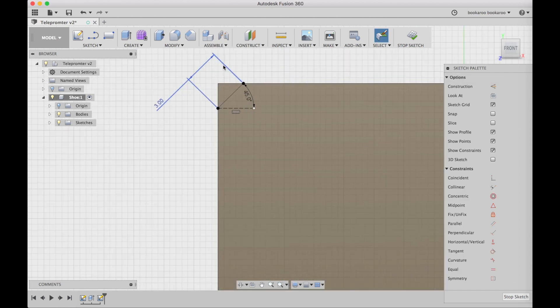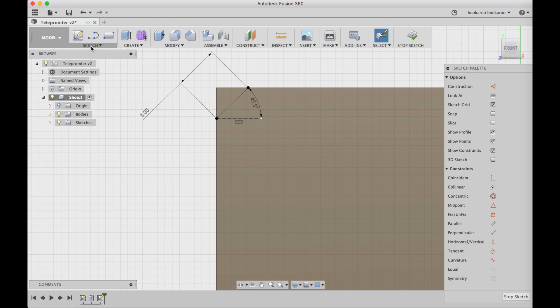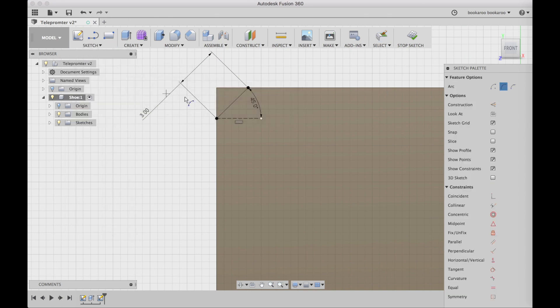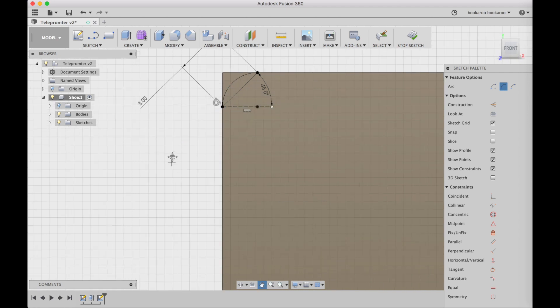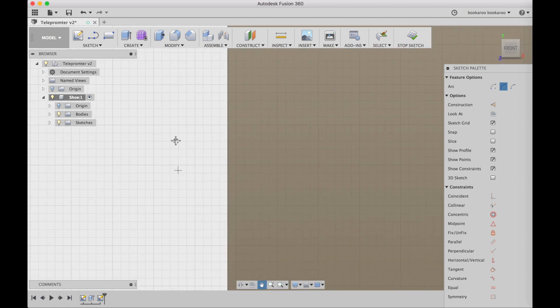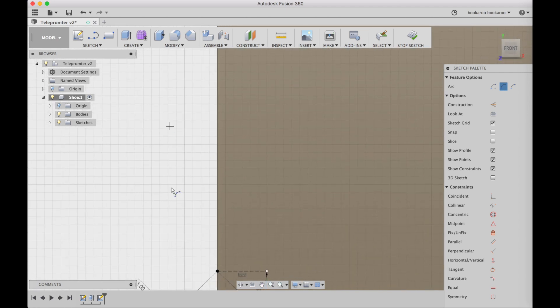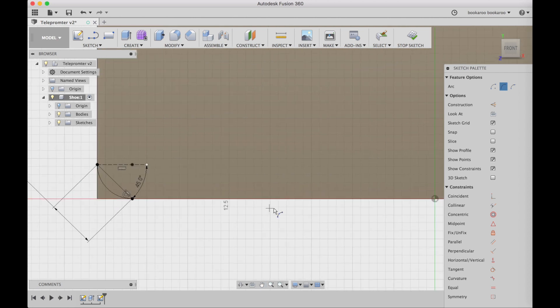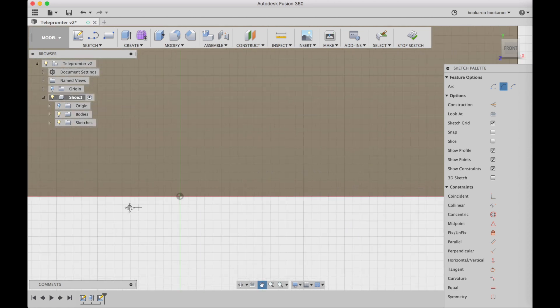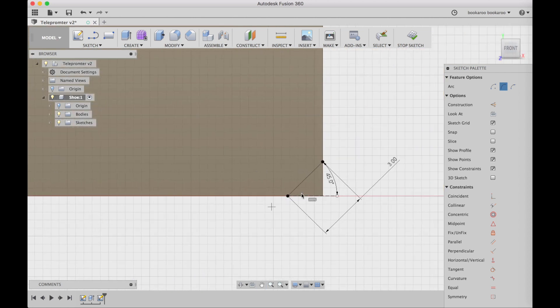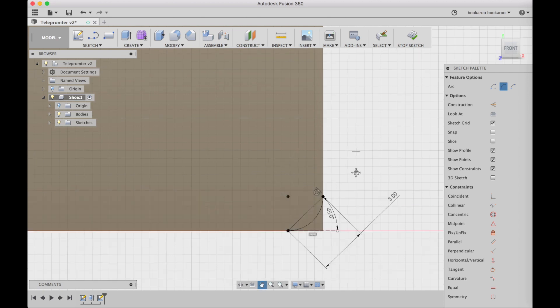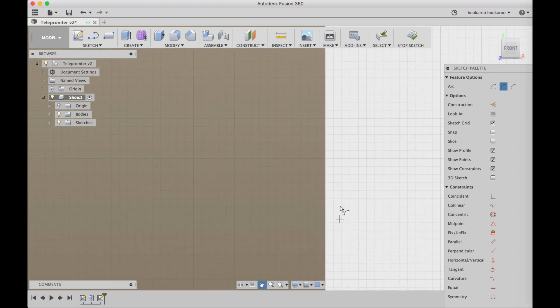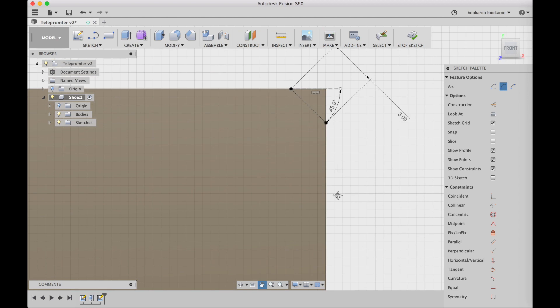Those lines are only for reference for the arc that I'm going to draw. I should have made them construction lines but it doesn't matter. So I do the arc, three-point arc in every corner, and it snaps when it's tangent to the sides.